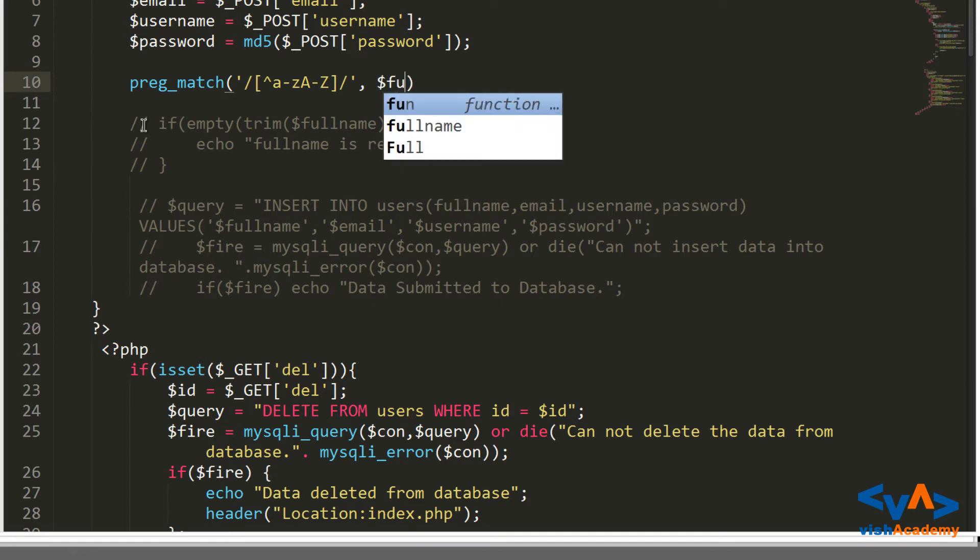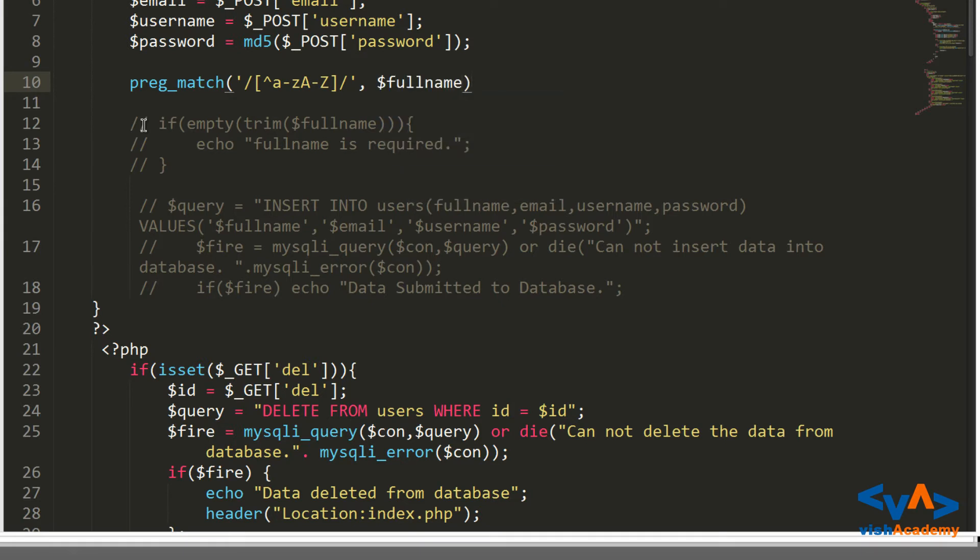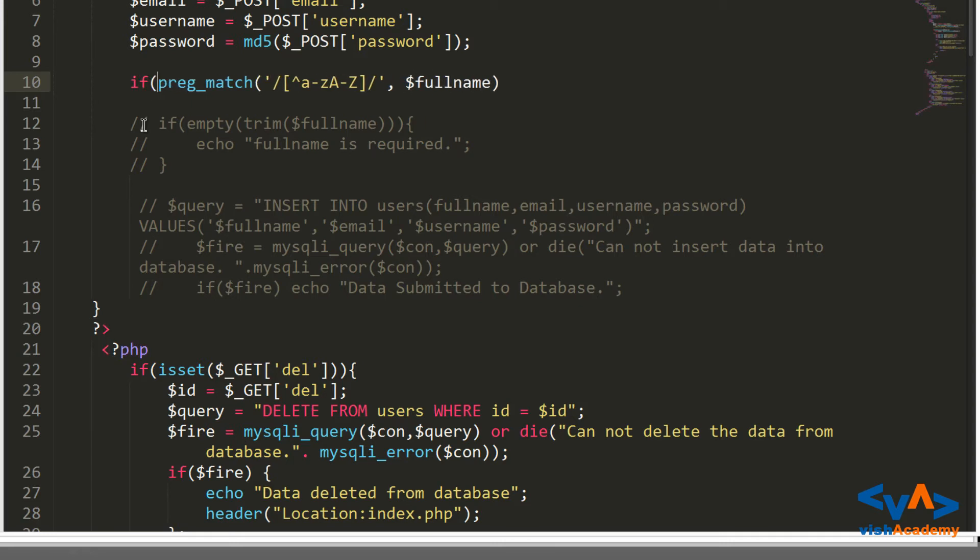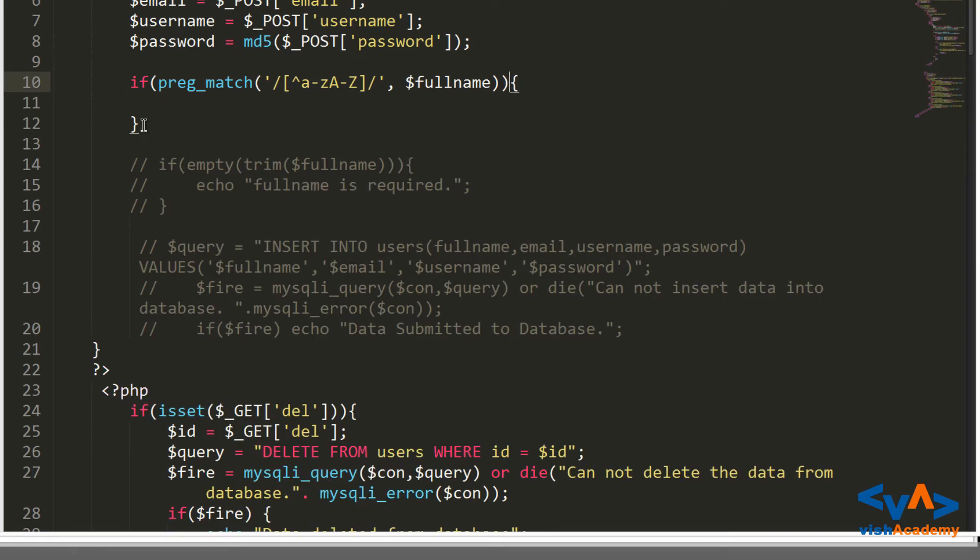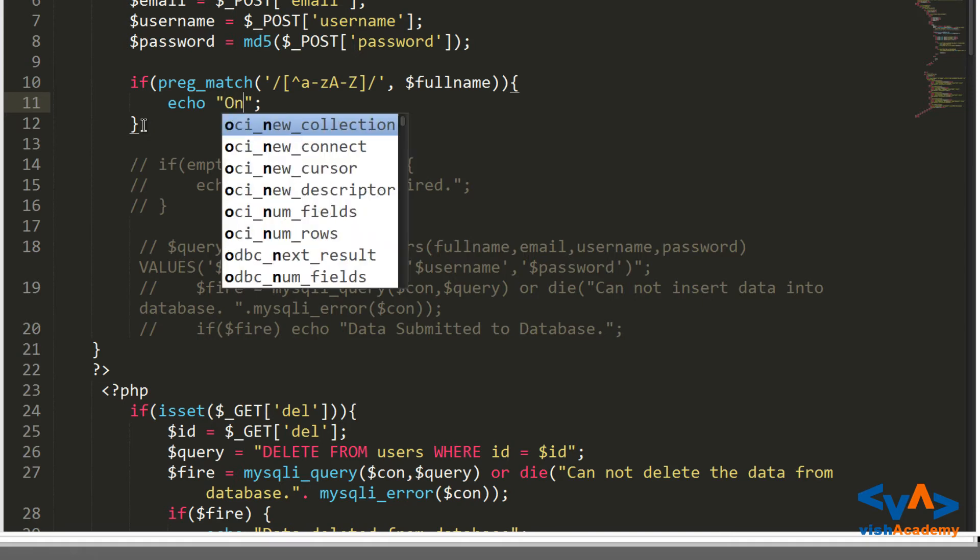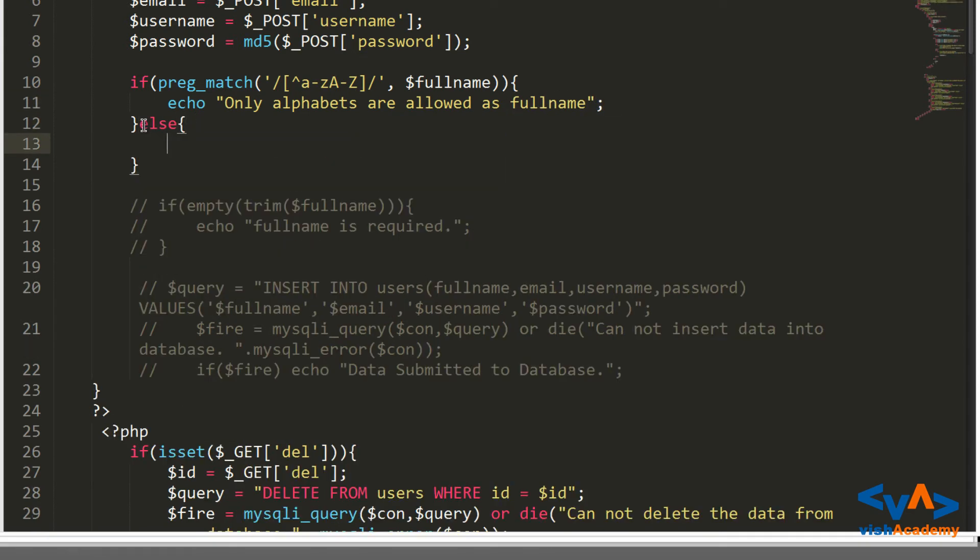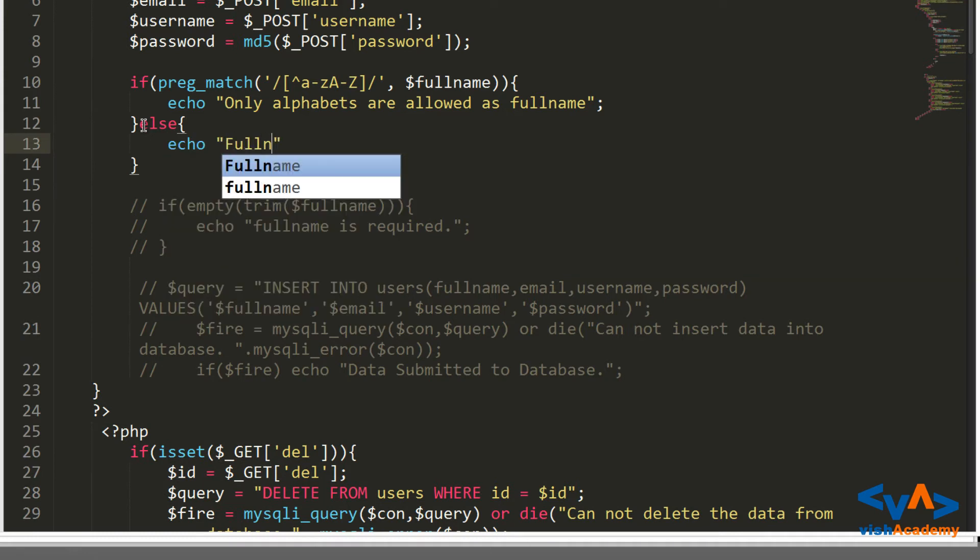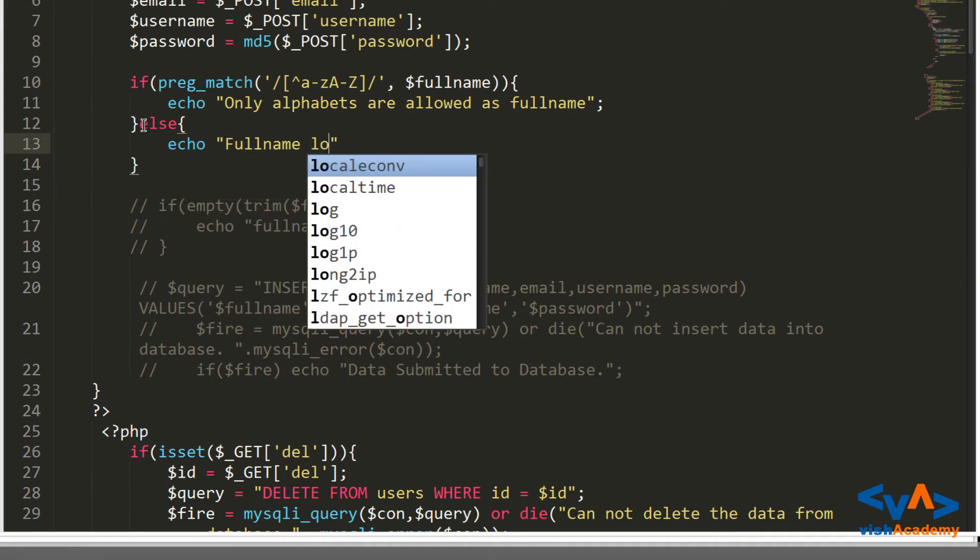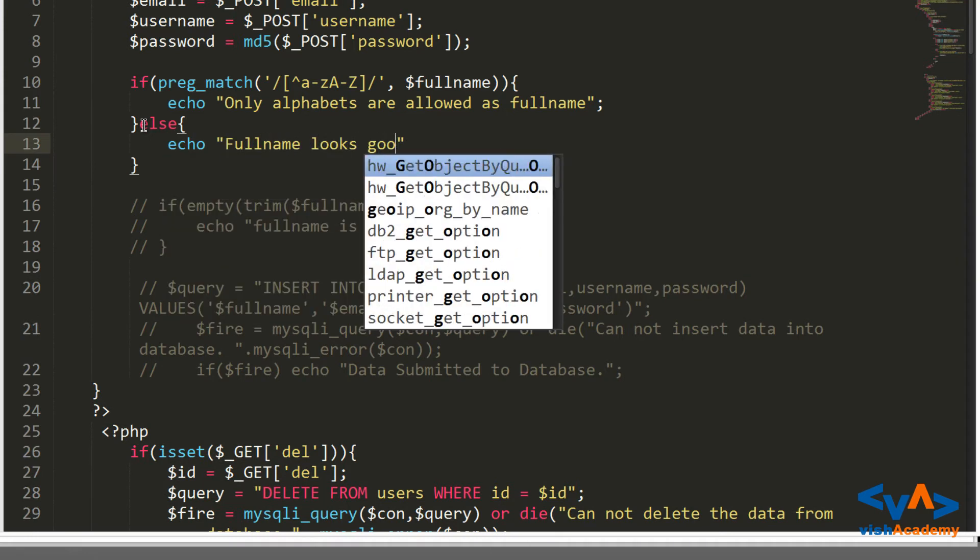Now let's test it. If this pattern doesn't match, then echo "only alphabets are allowed as full name." Else echo "full name looks good."